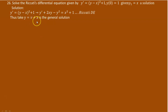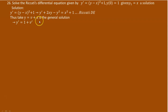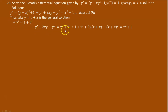Once we obtain y equals v plus x, we need to find the first derivative of this and substitute it into the differential equation. The first derivative is going to be y prime equals v prime plus 1, because the derivative of x is 1. Now we can directly substitute the obtained y and y prime into the differential equation.